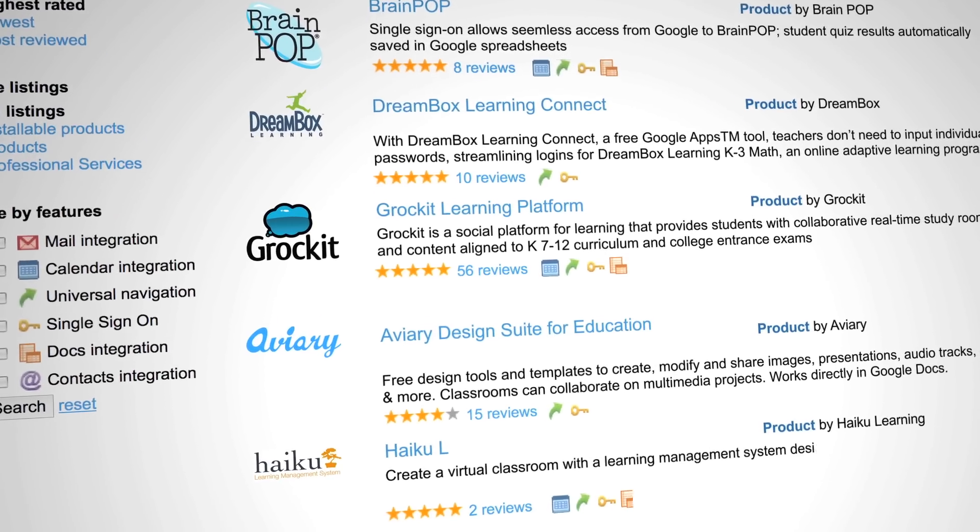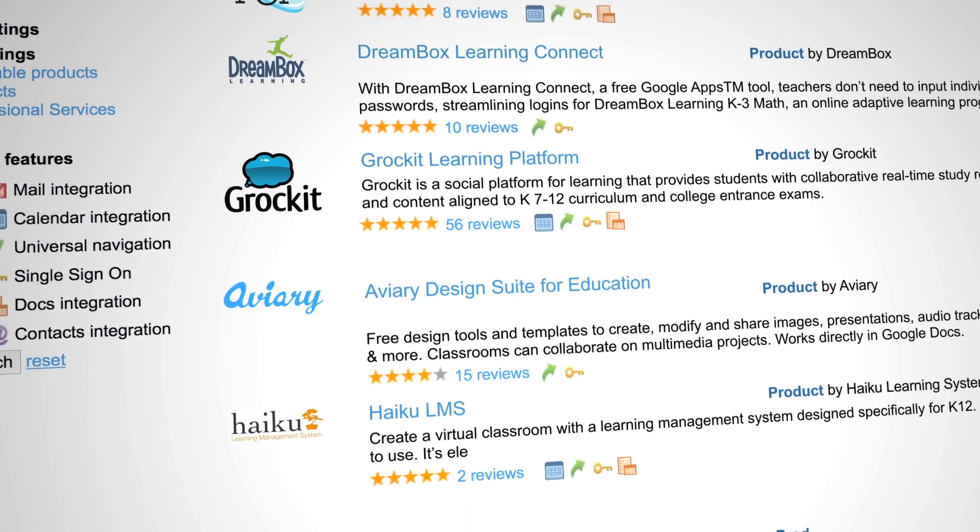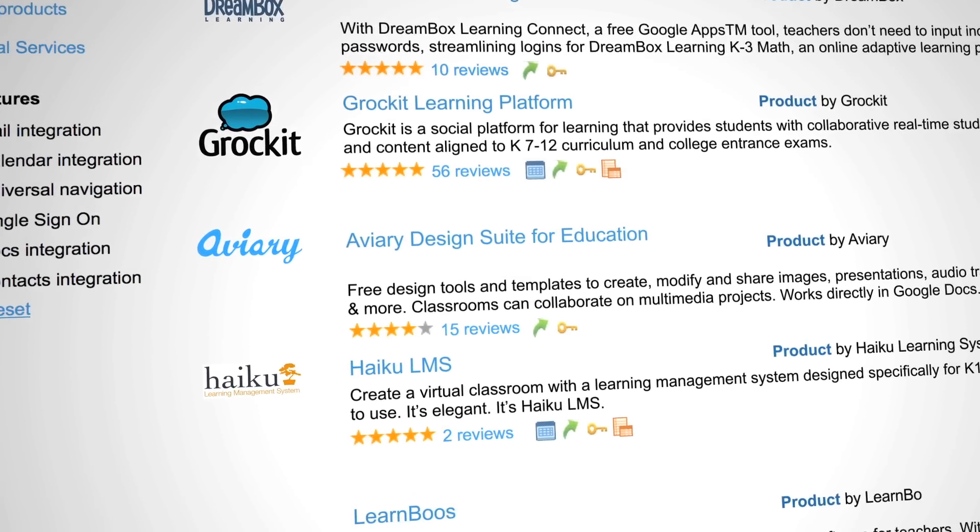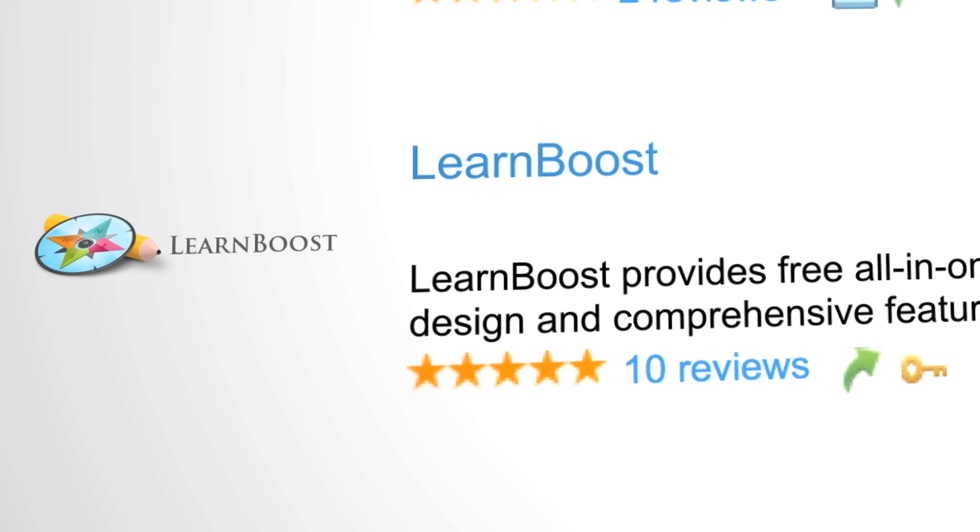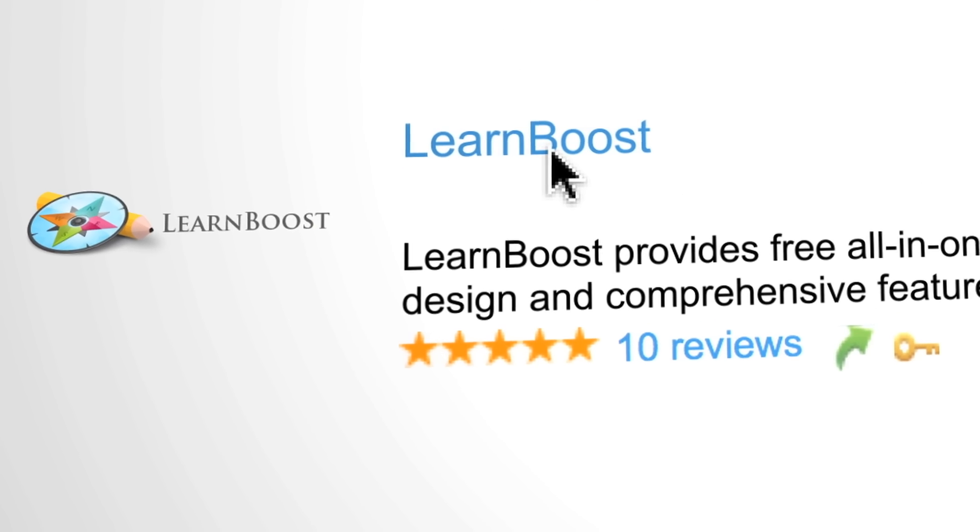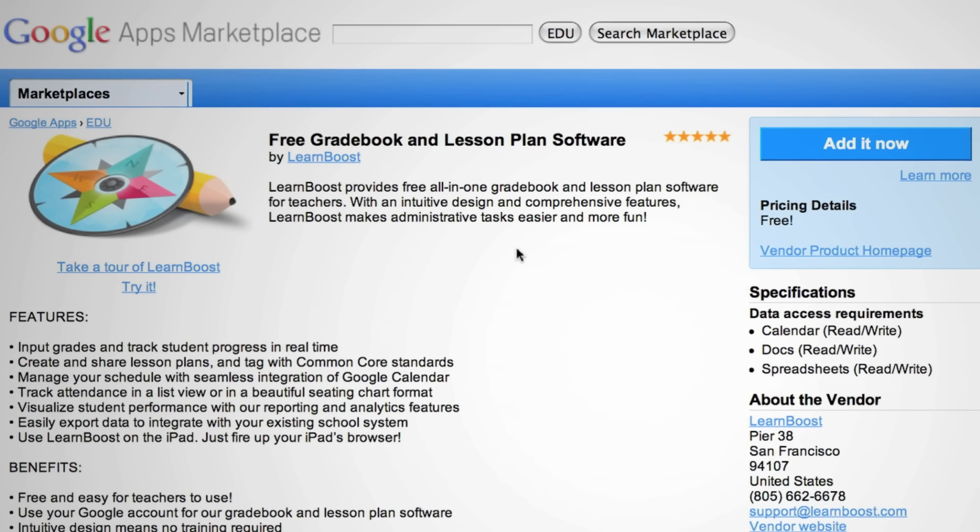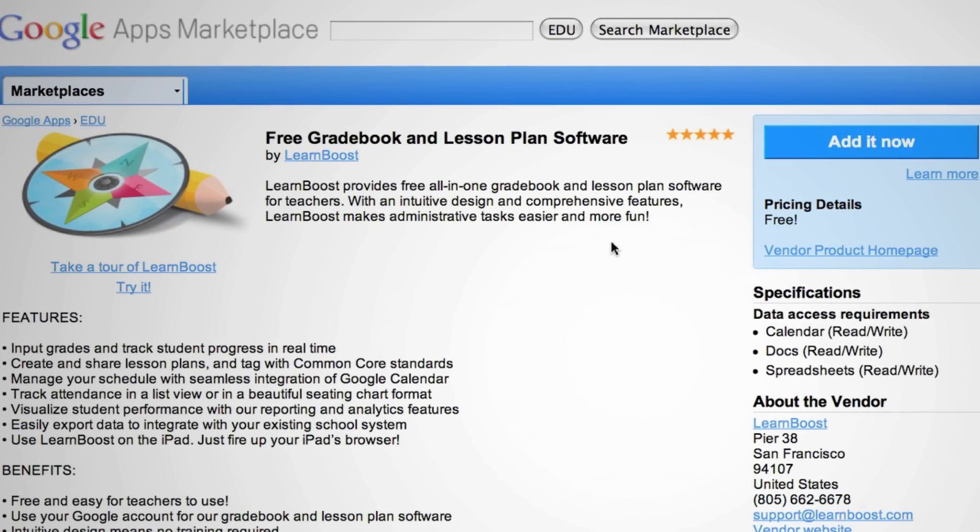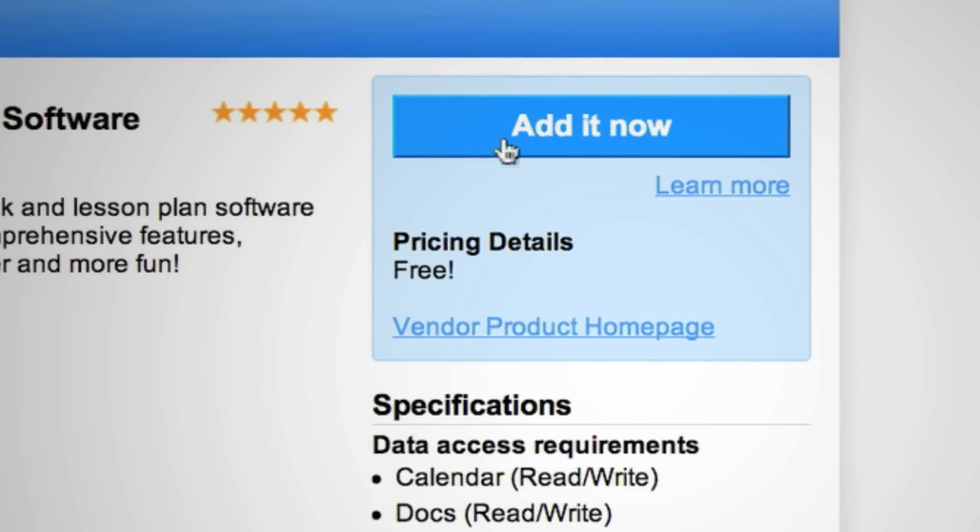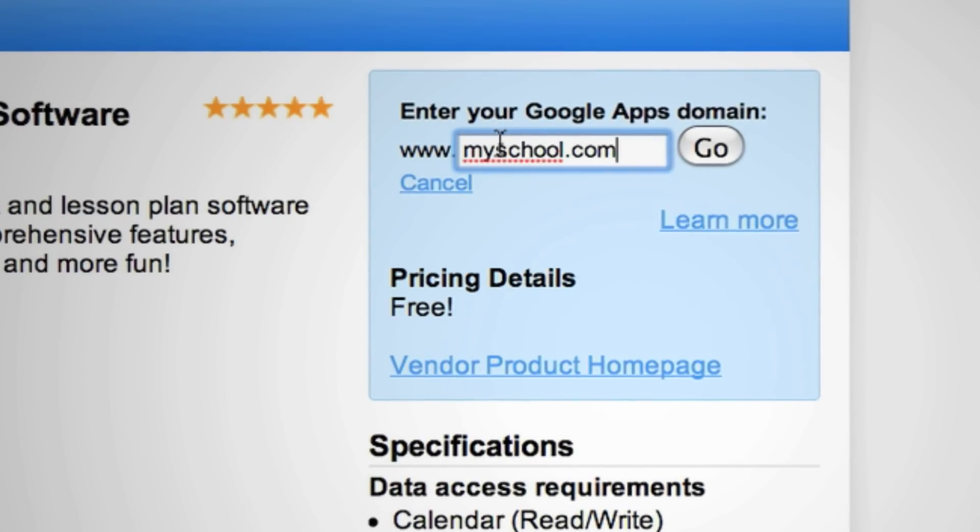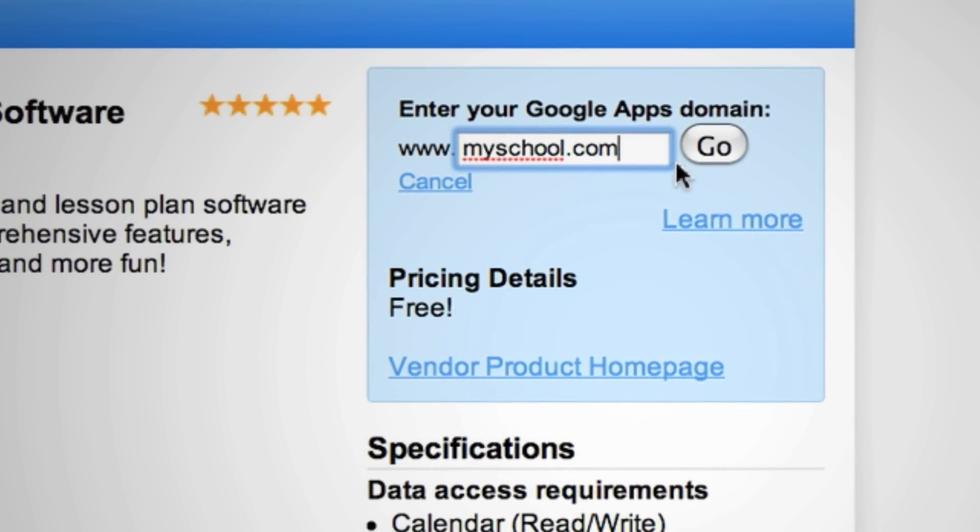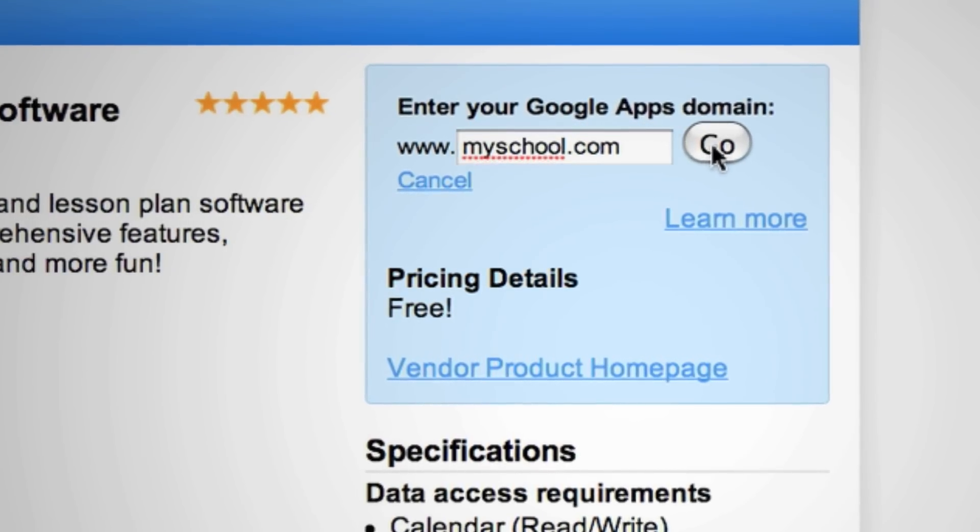With the launch of the education category, schools can now more easily access apps specifically designed to enhance their classrooms and help their students learn more effectively.